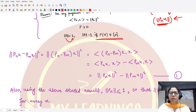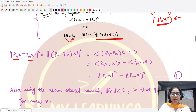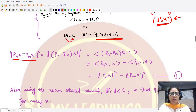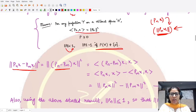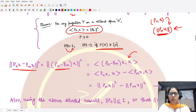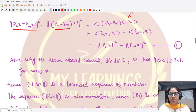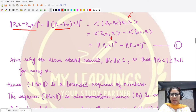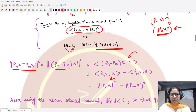To establish convergence, we consider ‖P_n x - P_m x‖² and analyze what happens to this. By calculation, this equals ‖(P_n - P_m)x‖². Using the result that ⟨Px, x⟩ = ‖Px‖², this becomes ⟨(P_n - P_m)x, x⟩, which separates into ⟨P_n x, x⟩ minus ⟨P_m x, x⟩, equaling ‖P_n x‖² minus ‖P_m x‖². We call this equation number one.